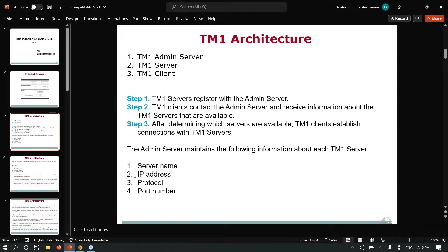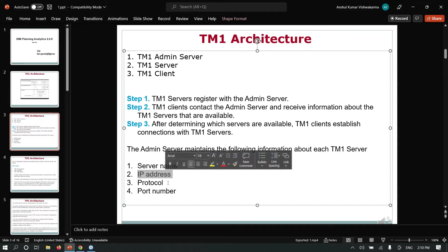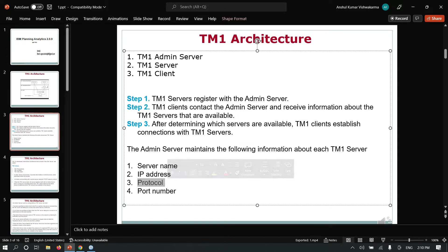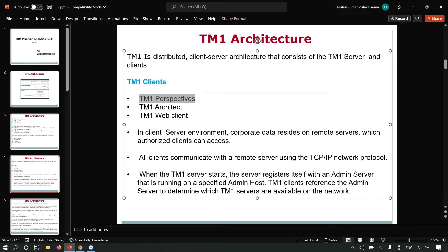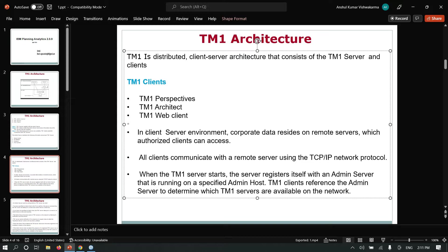The admin server maintains the following information about each TM1 server: server name, IP address, protocol, and port numbers.